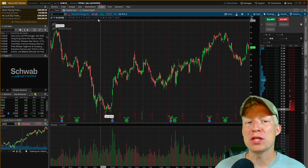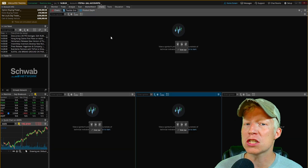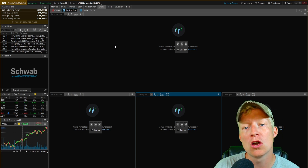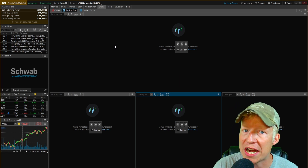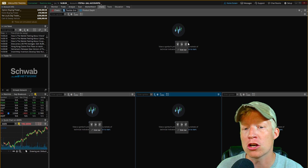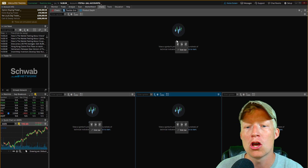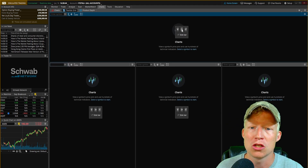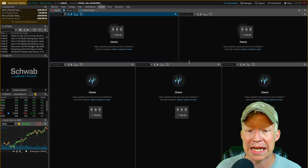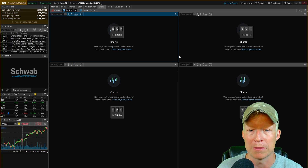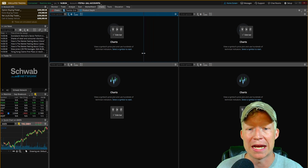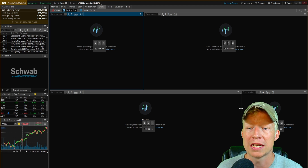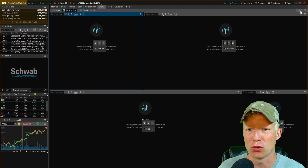Now jumping over into the other charts sub-tab — the flexible grid. This is where we'll set up multiple different charts so we can keep an eye on multiple timeframes while looking for intraday trades. These buttons allow you to add or remove charts from your flexible grid — you can add charts below, remove charts, or add charts to the side. I have mine set up with two on top and two on the bottom.